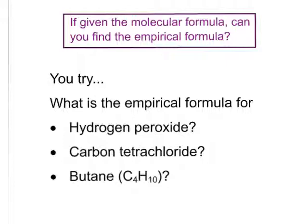Now you try this. If given the molecular formula, can you find the empirical formula based on our example? What's the empirical formula for hydrogen peroxide? First, write the molecular formula, and then see if you can tell me what the empirical formula is. Also note that the empirical formula and the molecular formula can be identical, so you may come across a situation where they are the same. Pause the video, see if you can do those, and then go to the next page to check your answers.